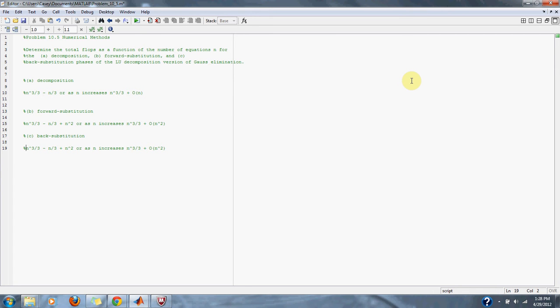And the same can be said for C back substitution: n cubed over 3 minus n over 3 plus n squared, or as n increases, n cubed over 3 plus big O of n squared. And that's it for problem 10.5.